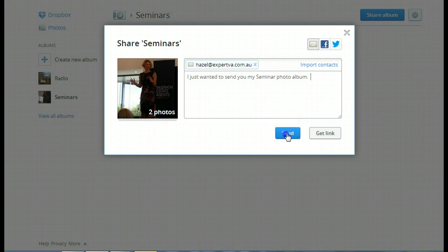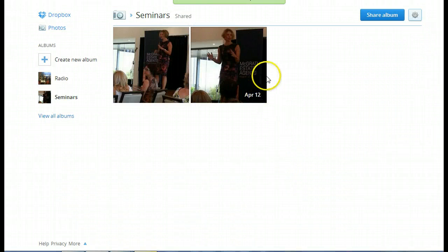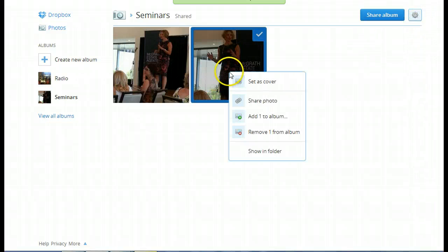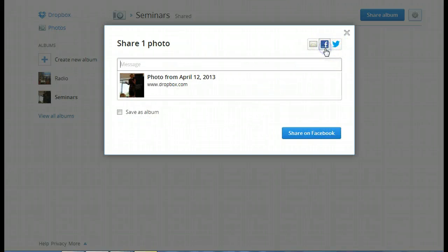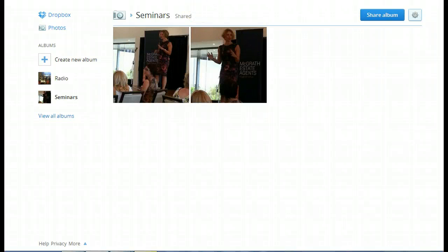And then I hit send. And then it's been shared and it's been emailed. If I wanted to, I can also share just the photo. So I can say, I just want to send this photo and I want to send it to Facebook. Easy. Just really simple. Another great tool from Dropbox. I hope you enjoyed it.